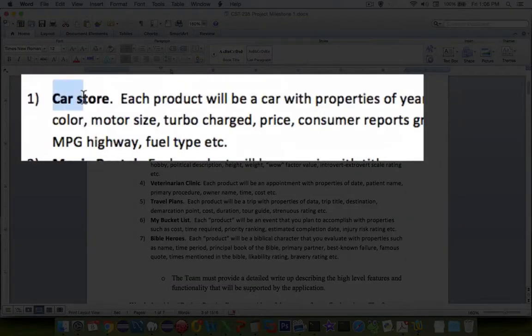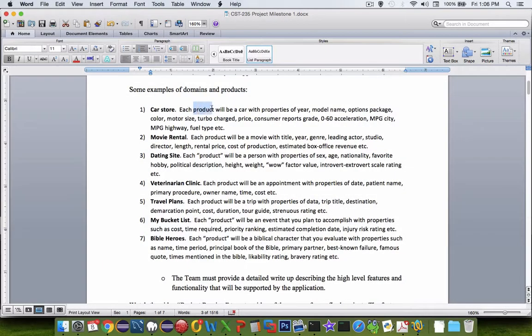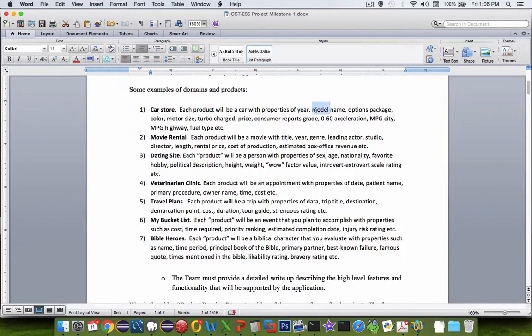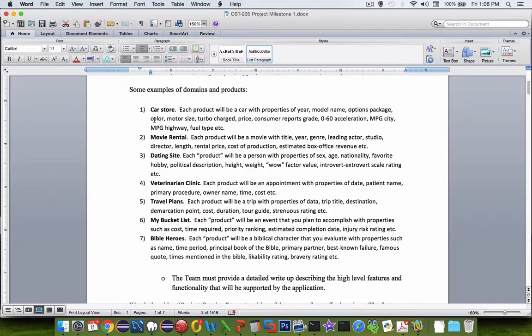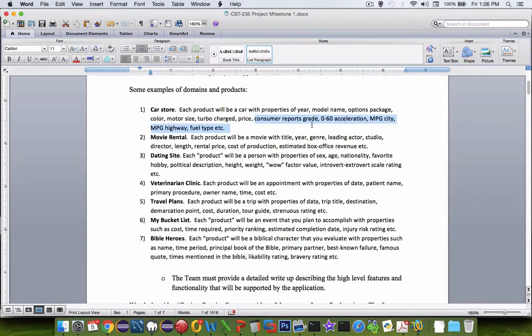Let's say you create a car store, and each product in your database is going to be a car with properties such as the year of the car, the model name, the option package, might be deluxe or simple or regular, the color of your car, the size of your motor, whether it's turbocharged, a true or false statement, the price that you're going to charge. And so all of these are product features, you might say.